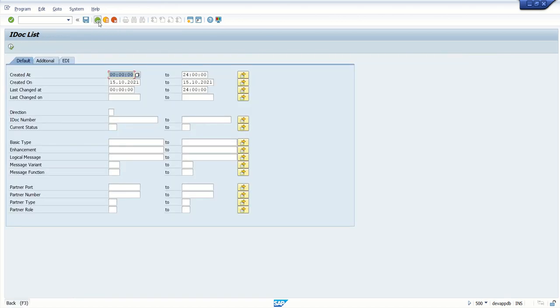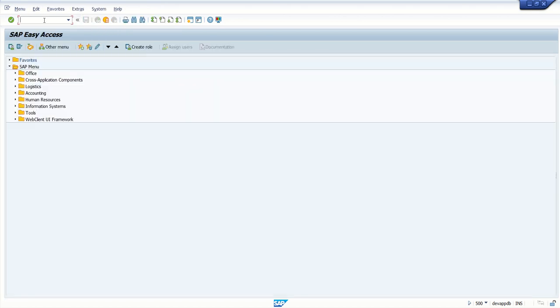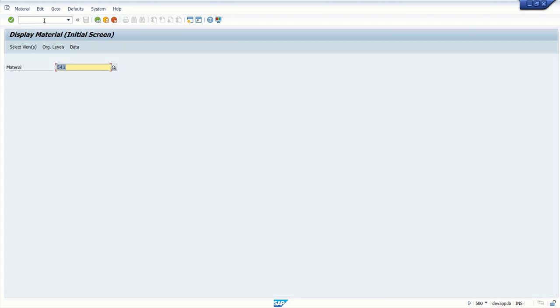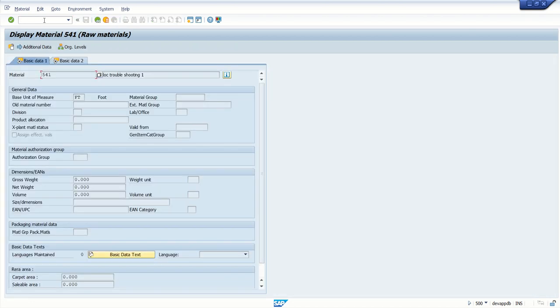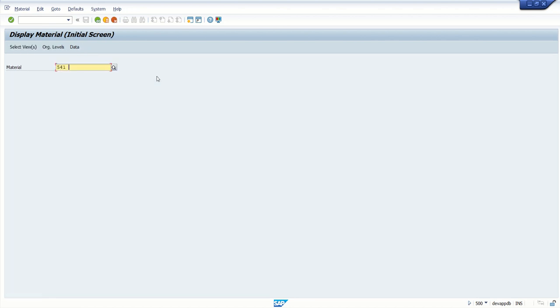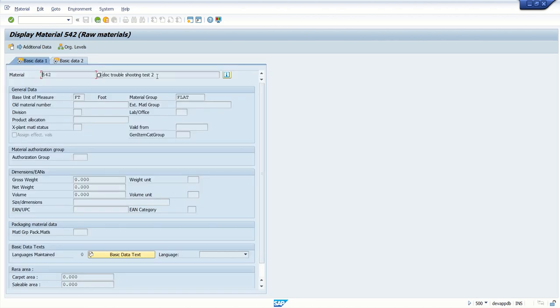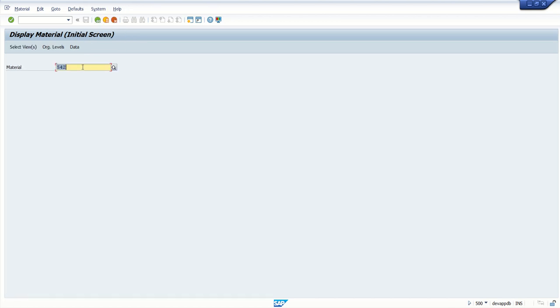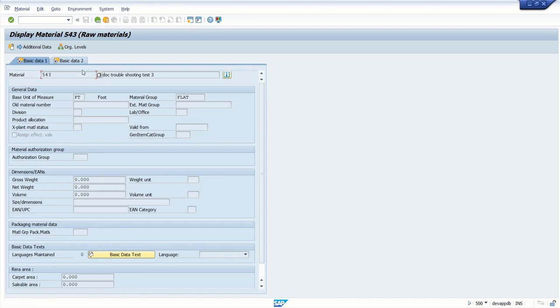Now we'll see all three material codes which are created in the receiver system. Go to MM03. This is 541 without material group, troubleshooting one. Check the second one, 542, troubleshoot two with material group flat. And 543 which we created with WE19 test tool, test three. Here also you can see the material code which is successfully created.